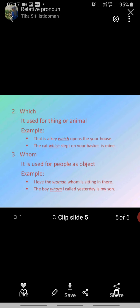Secondly, 'which' is used for a thing or an animal. You can see the example: 'That is a key which opens your house' — so 'which' here is a relative pronoun. Second example: 'The cat which slept on your basket is mine.' So 'which' will relate to things or animals.